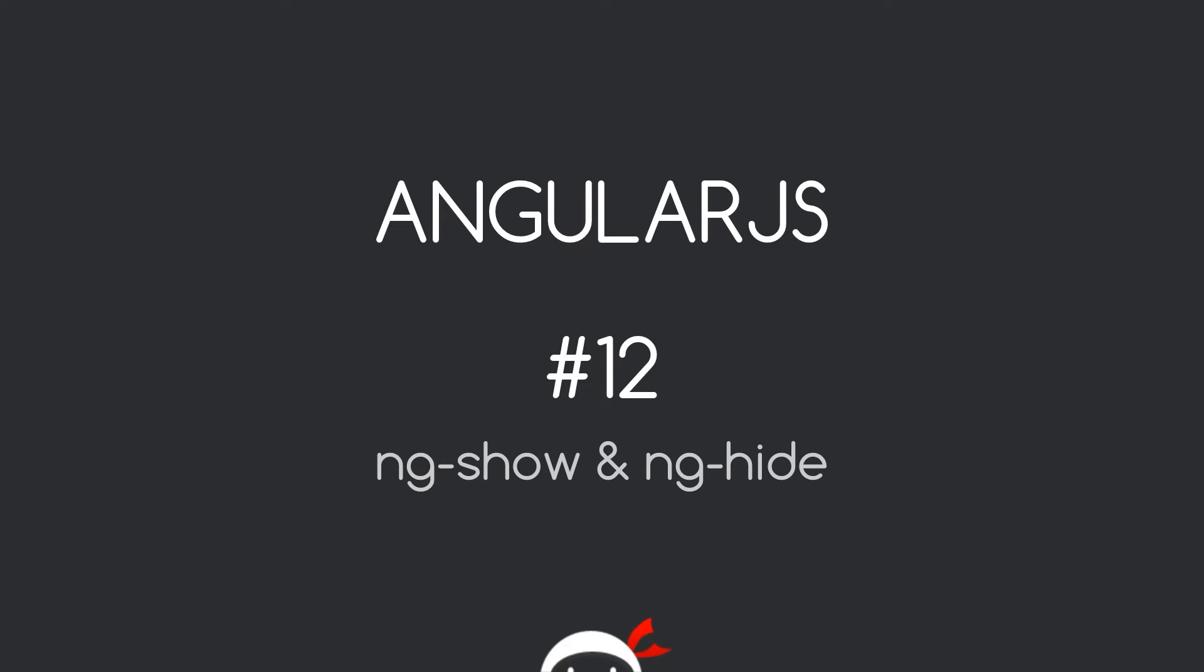Yo, what's happening guys? Welcome to your 12th AngularJS tutorial and in this video I'm going to talk about ng show and ng hide.